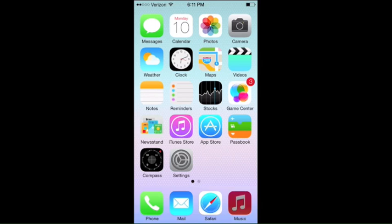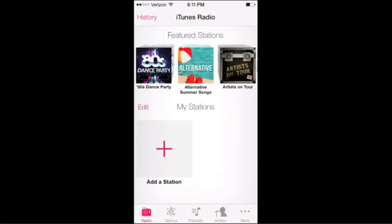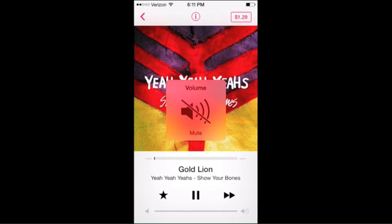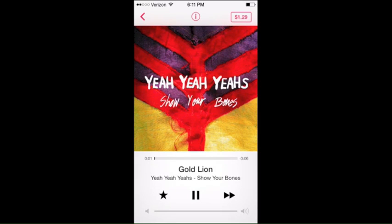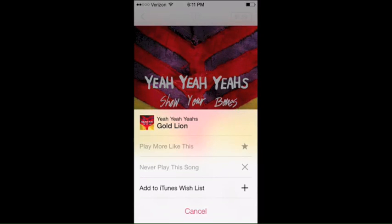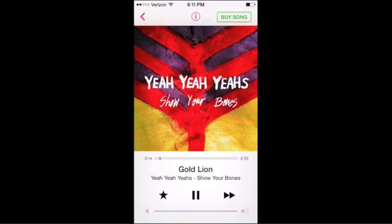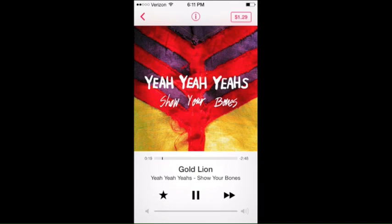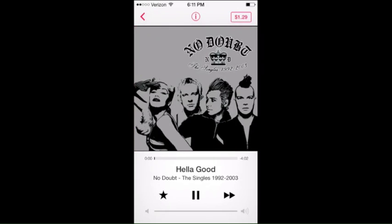Finally there's Music, which has a big new feature: iTunes Radio, built right into the Music app rather than a separate app. Here we've got Radio right off the top. You press the star and you can play more like this, never play this song again, or add it to your iTunes wishlist to maybe purchase later. Of course you can also purchase right now in the upper right corner, and you can find out more information about a particular artist. That's essentially what iTunes Radio has to offer — iTunes Radio is probably a better name than iRadio.